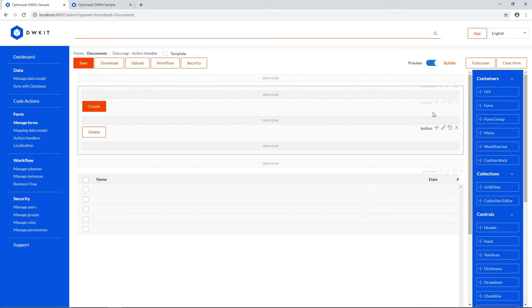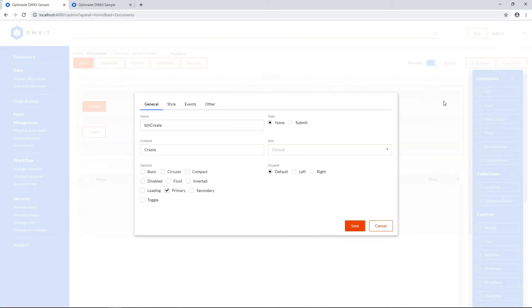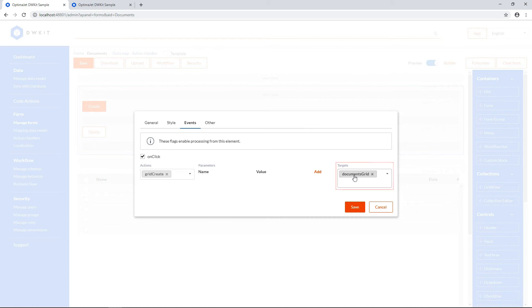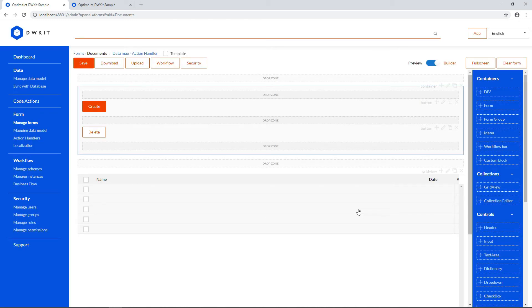Let's see what the buttons do, starting with Create. Open its properties and go to the Events tab. OnClick will run the Grid Create action, which will open the form specified as the Documents Grid Edit form in the settings. In other words, this action will open a new document creation form.